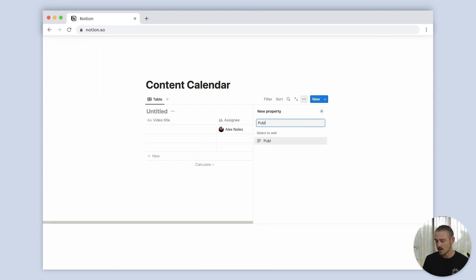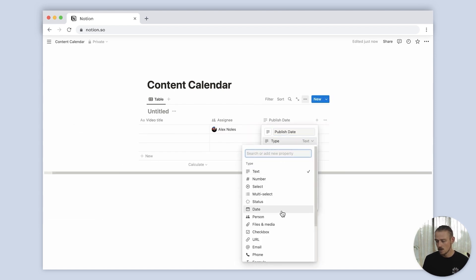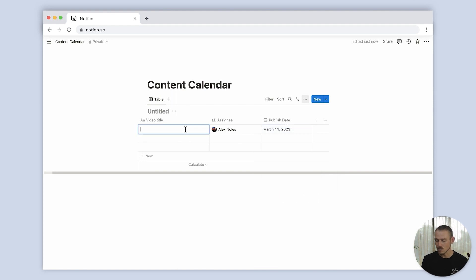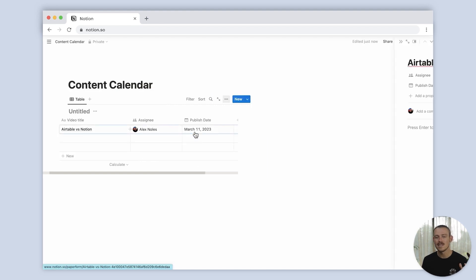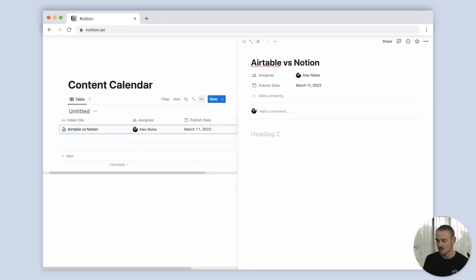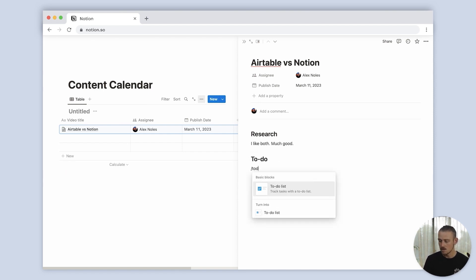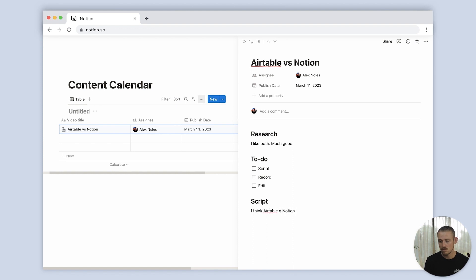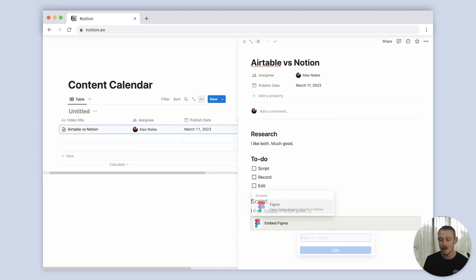Let's add a publish date. Selecting the new item I've created — which is the video I'm currently recording at this very moment, Airtable versus Notion — you can then begin expanding on your data items, adding notes for your research, a simple to-do list, and even create and include a script or embed a storyboard or thumbnail.